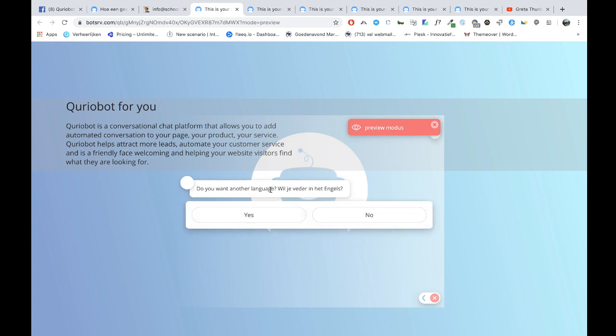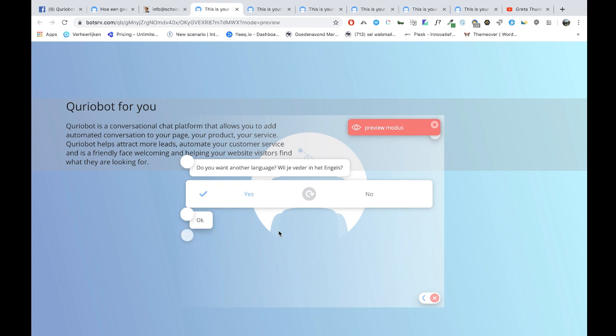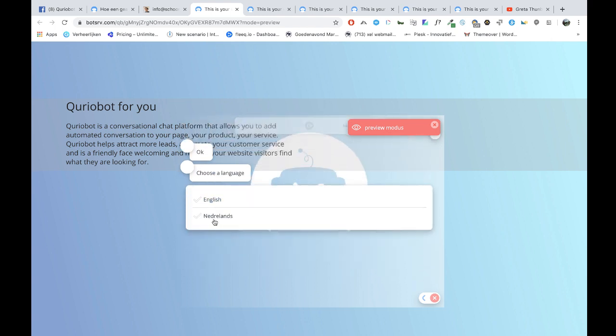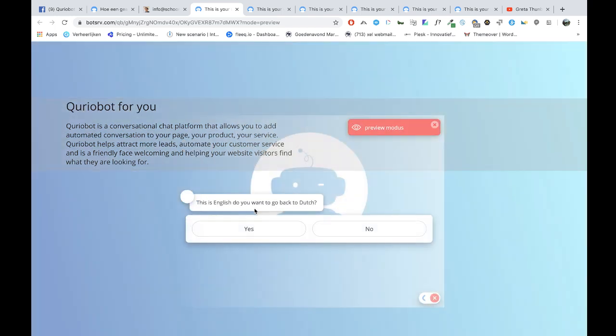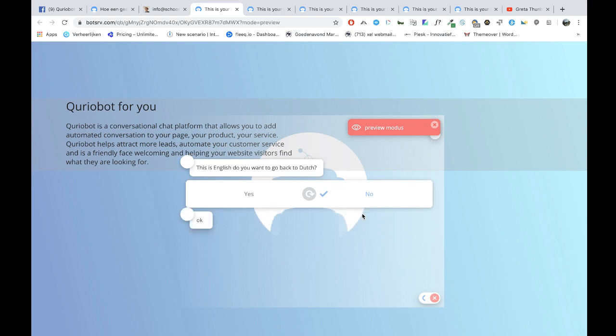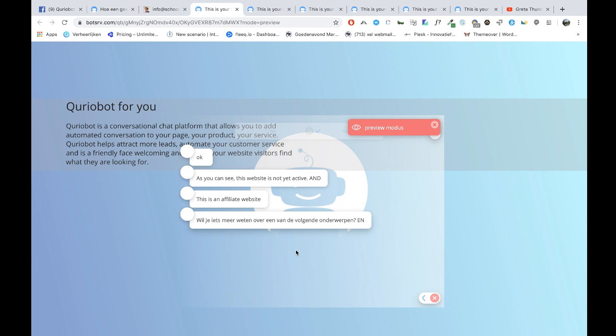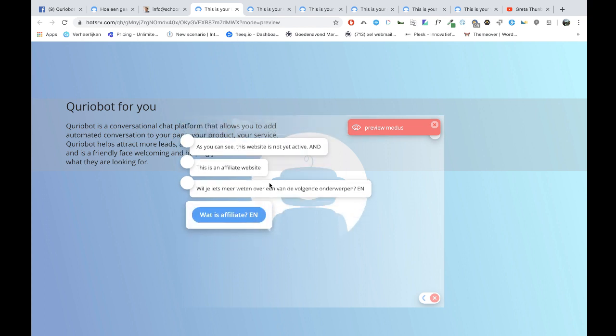Do you want another language? And this is in Dutch. If you say yes, then you have to choose which language. So we say English. This is English. Do you want to go back to Dutch? Well, why not. Okay, and then it's Dutch.